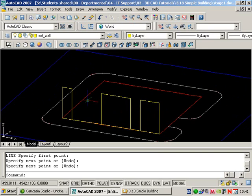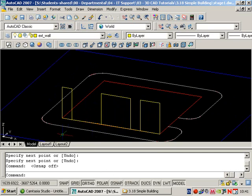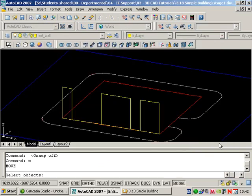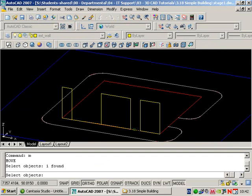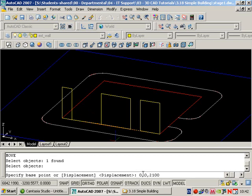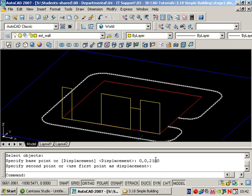Let me show you other ways of getting things to different positions. If I turn my object snaps off, then I can use the move command. Pick the line, return. Don't pick a base point. We just want to change the Z coordinate. I'm going to type in zero comma zero comma two one zero zero. Now what's happening here is it's saying don't change the X coordinate, don't change the Y coordinate, just add 2100 onto the Z coordinate. Press return twice. The line jumps up relative to where it is by 2100. That's a relative displacement.